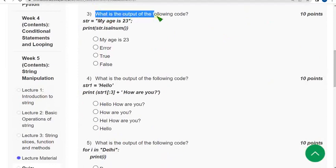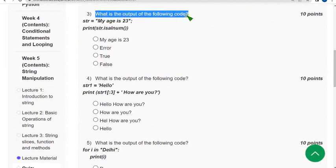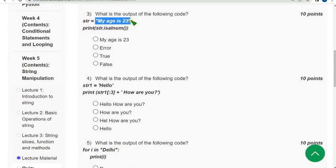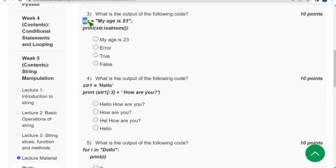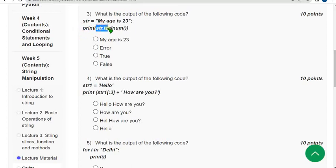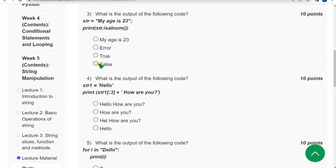Moving on to the third question. What is the output of the following code? Here we have given string 'my age is 23'. This is the string because we have enclosed in double quotes. So we are assigning the value to string str, it is a string variable. We are going to print str.isalnum(). So when we use this we will get the output as false. So mark fourth option as correct answer for third question.